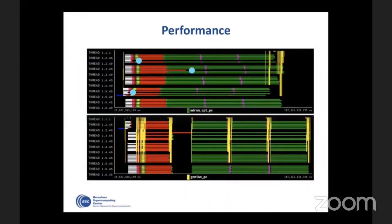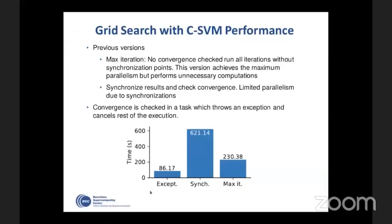In terms of performance, we show two execution traces. The upper one uses our mechanisms and the one below uses the defensive code developed by the user. Our approach is more efficient — in the user-developed version, synchronizations are required to check the results of the first tasks before deciding whether to continue with subsequent tasks.